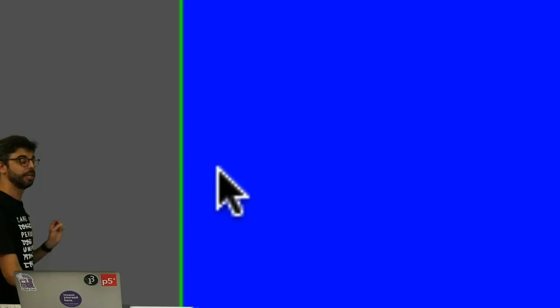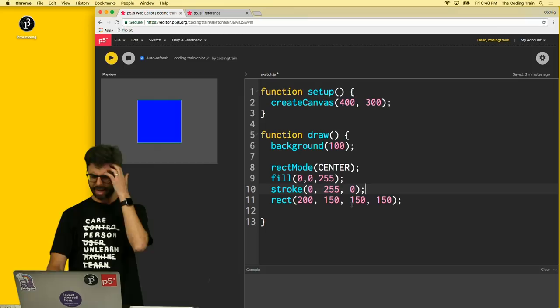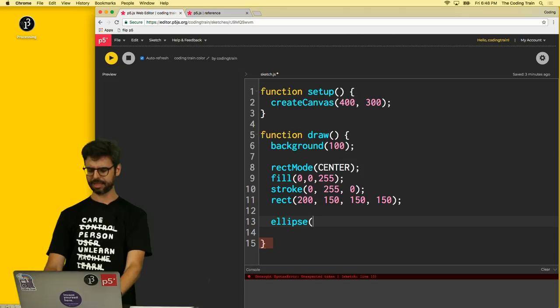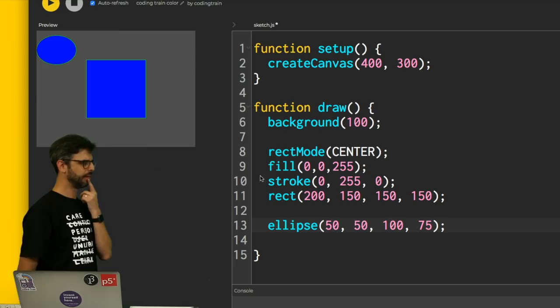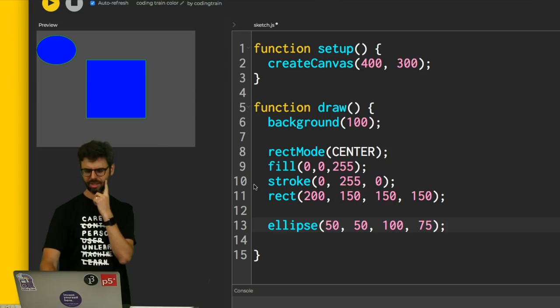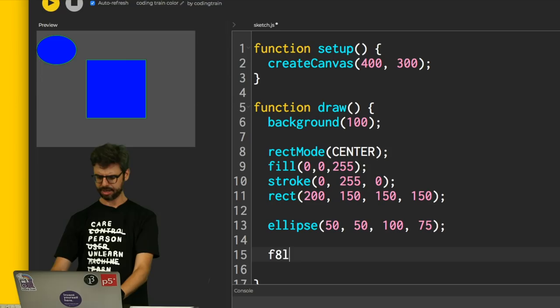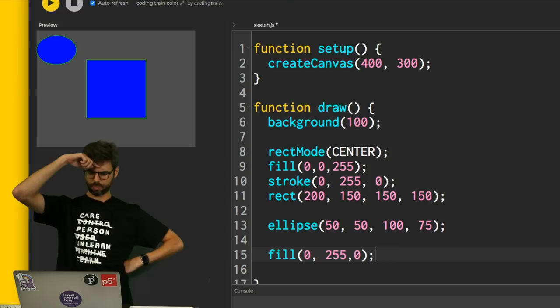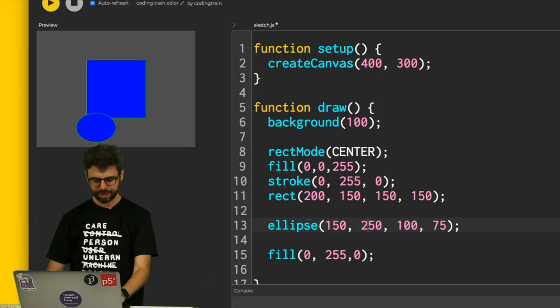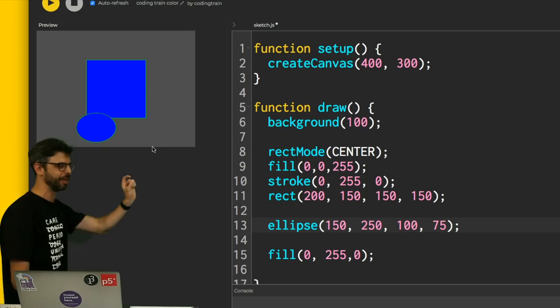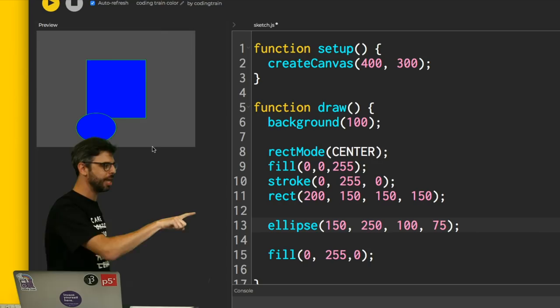What if I were to do another shape, like an ellipse, and put that at like 50, 50, 100, 75? Oh, look, it's also green on the outside and blue on the inside. What if I want that ellipse to be a different color? What if I put like down here, fill 0, 255, 0? That didn't work. Why didn't that work? I'm saying fill green, not ellipse. Well, order, order. Remember, the ellipse, let's move the ellipse over. You see how the ellipse is on top of the rectangle? It's because it's drawn after it. But you need to set the color of what you're about to draw.